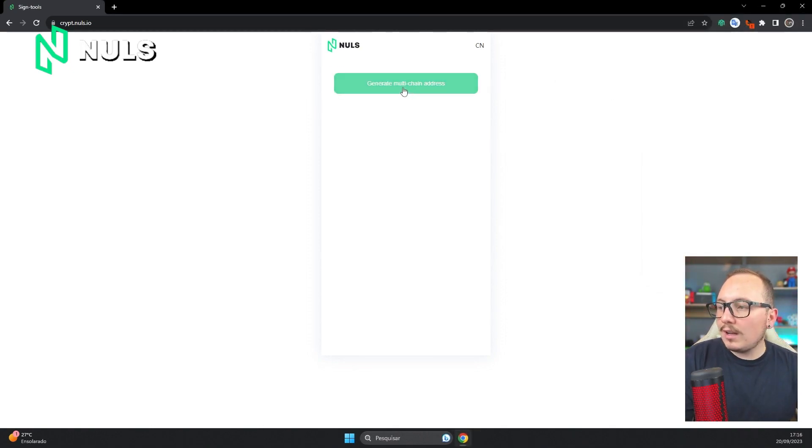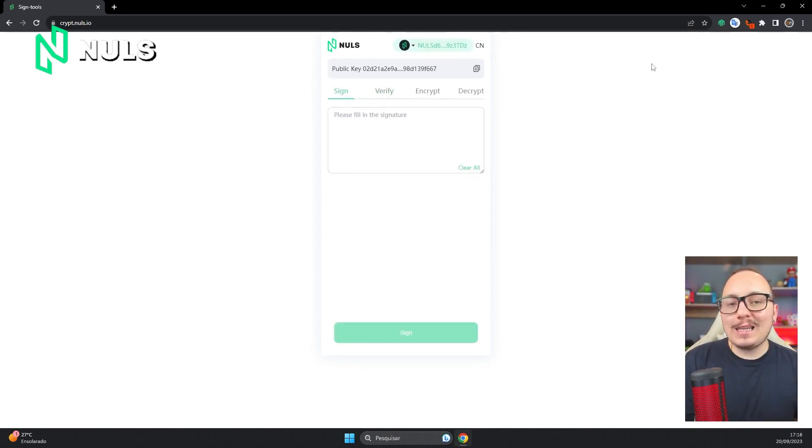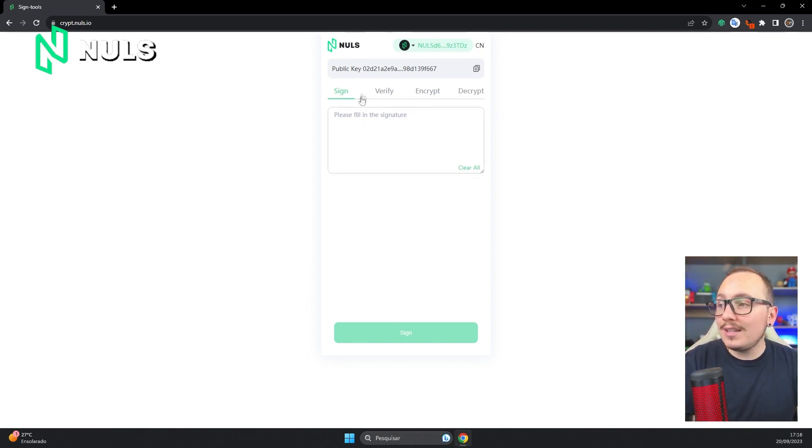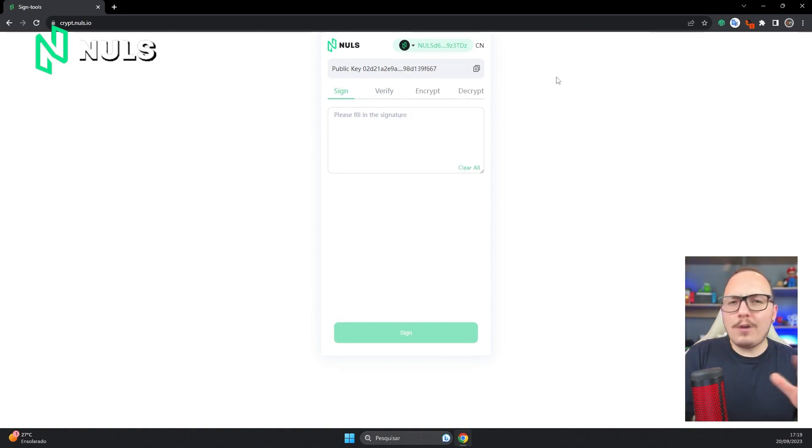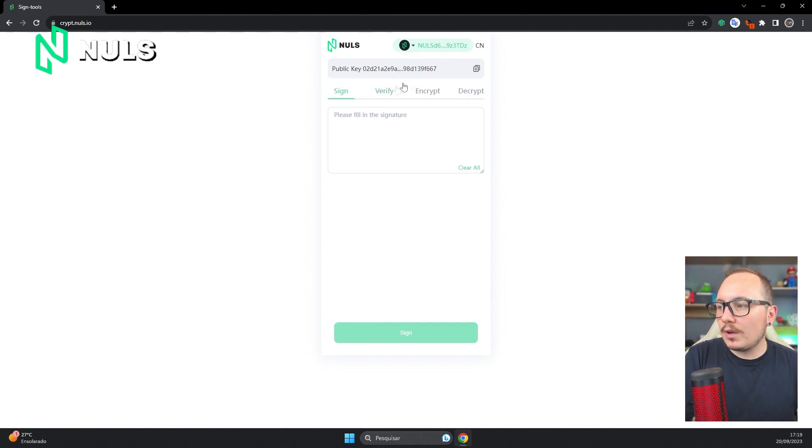After connecting, I'll click here on generate multi-chain address, and then the system will generate a compatible address. The interesting thing here is that being a tool created by the Nabox wallet, you can use it together with other blockchain networks besides Nuls. Let's keep it exactly on the Nuls network and start using these first two options.